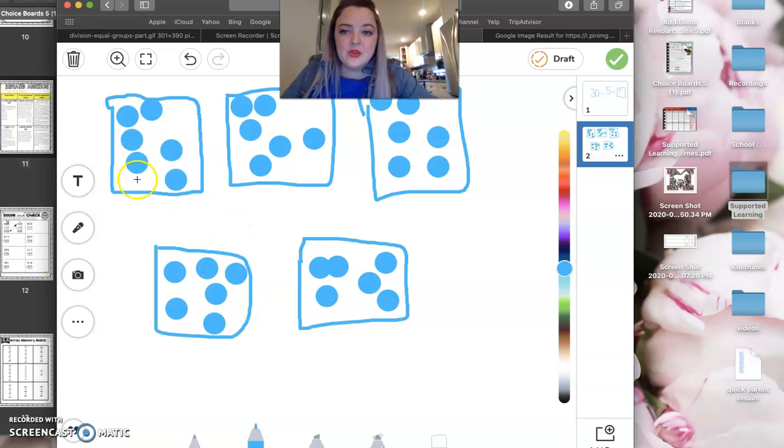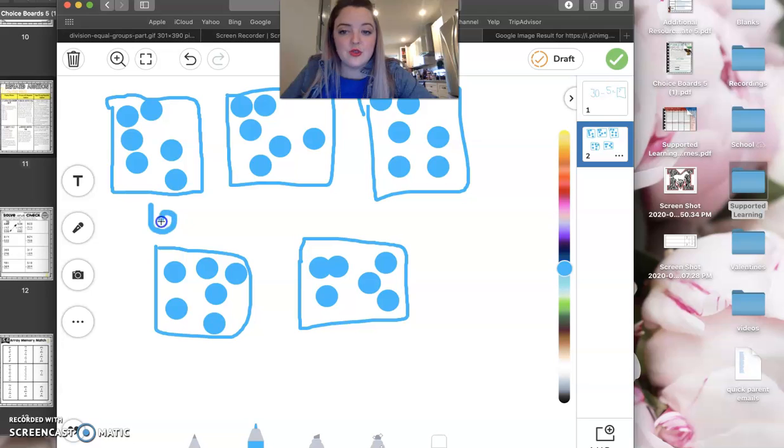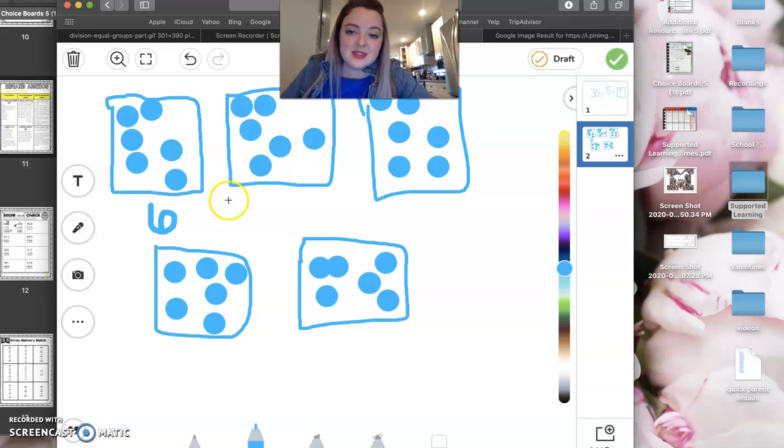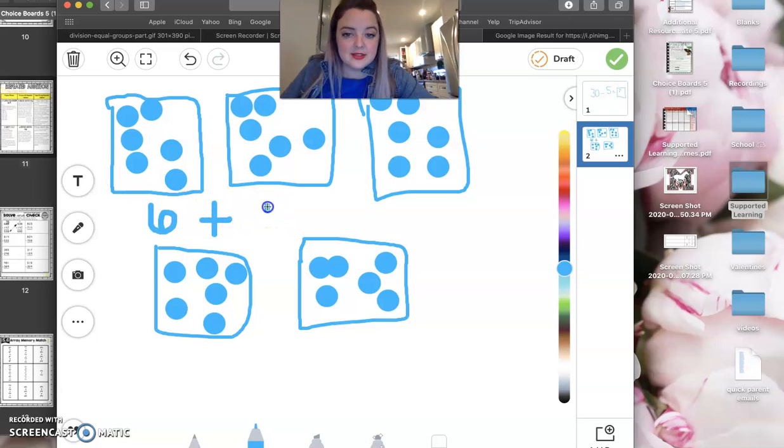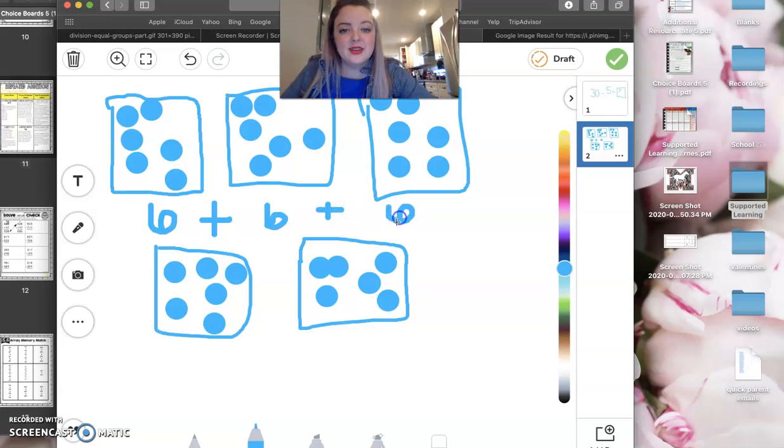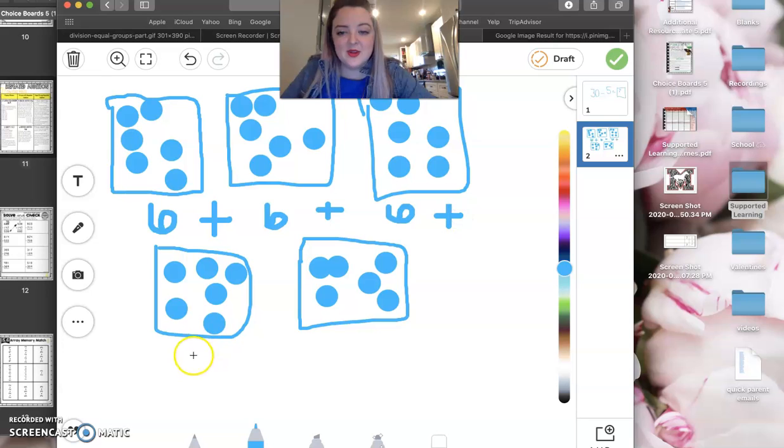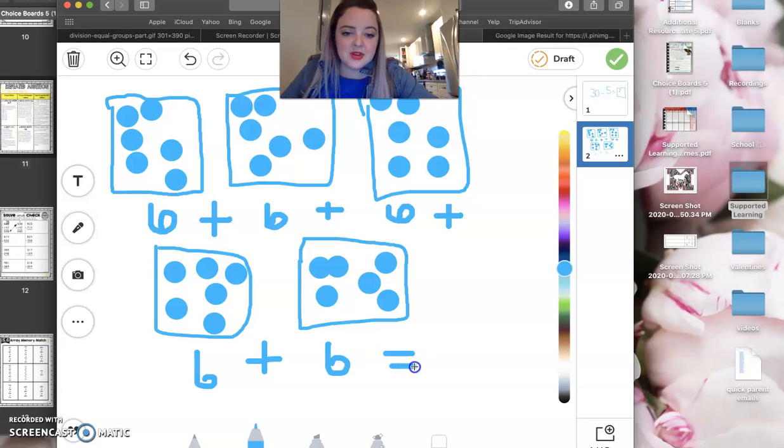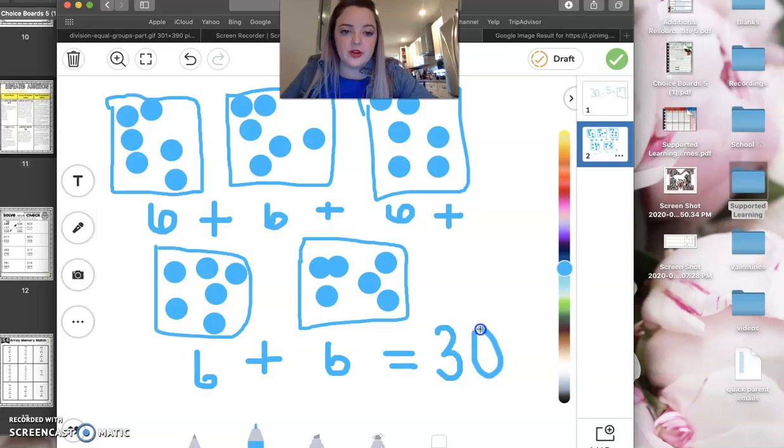And then you should see that you have a total of six in each group. So your repeated addition sentence isn't going to be five plus five plus five plus five.